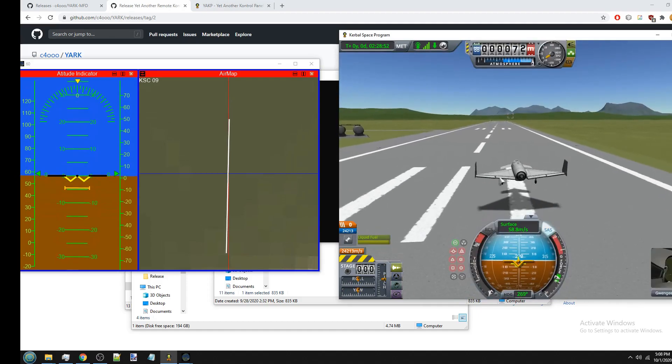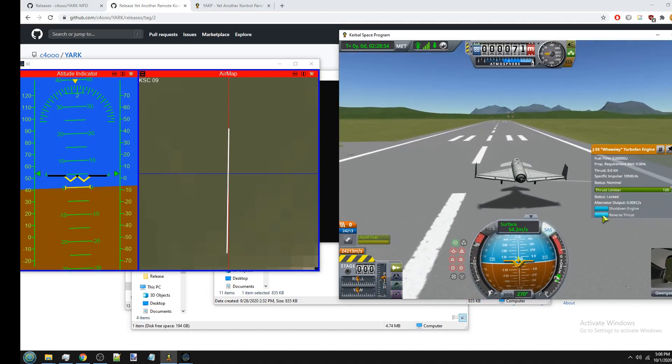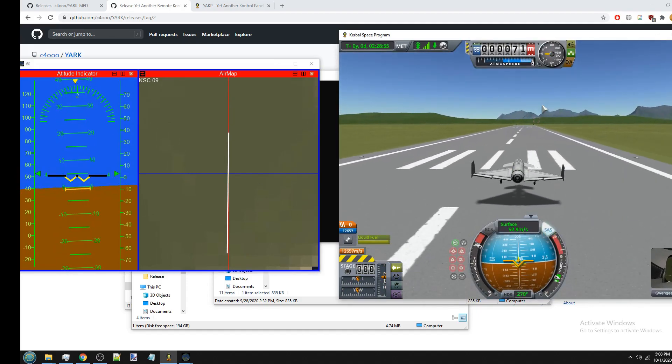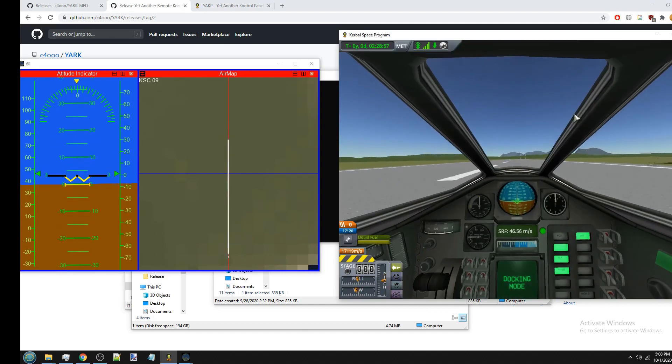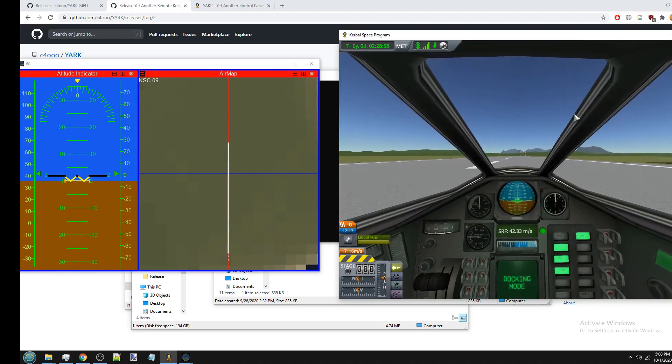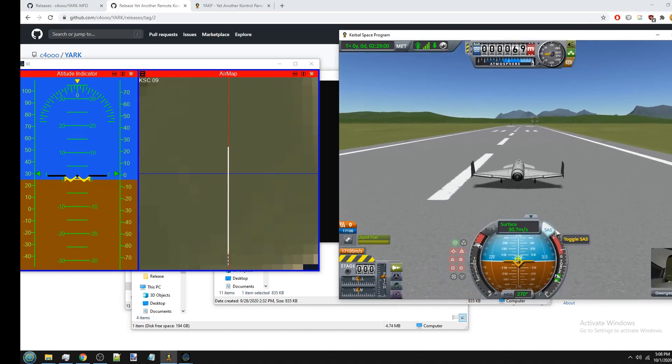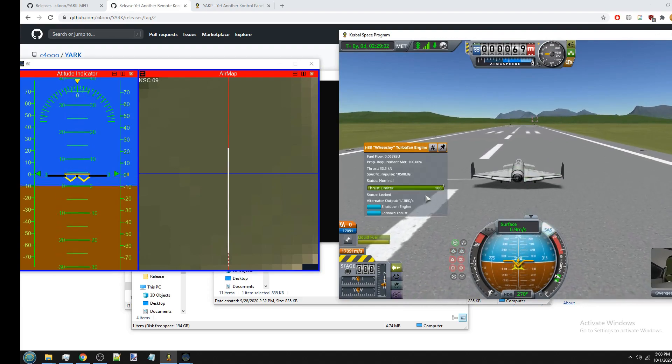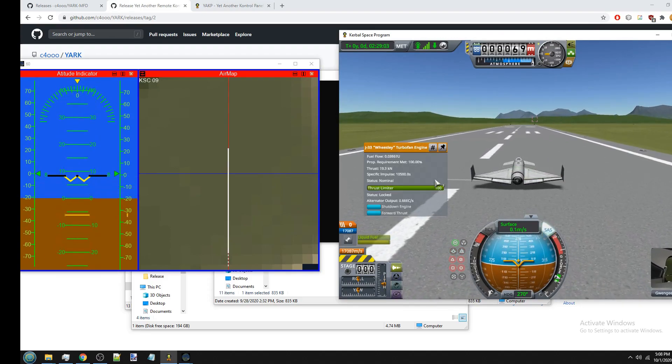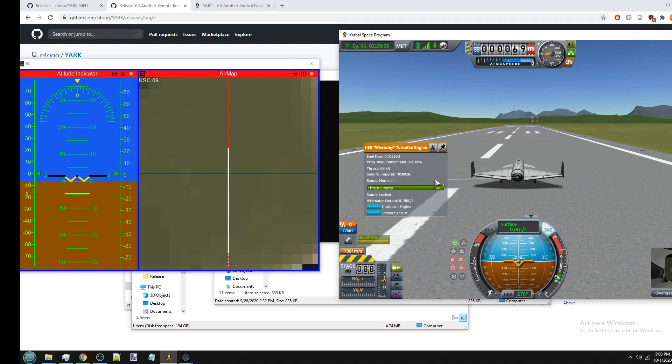And we can land. I'm going to actually use the reverse thrust on this plane. And you can see we've landed. So this was just a demonstration of some of the features that YARC-MFD has.